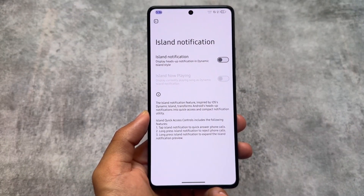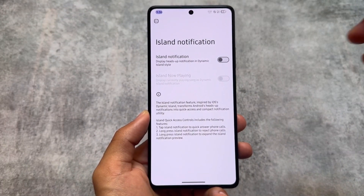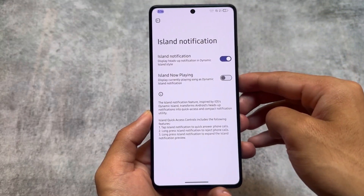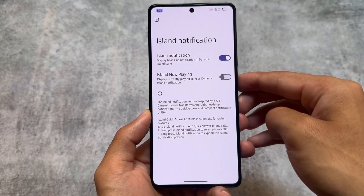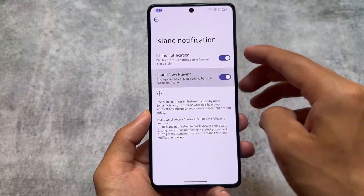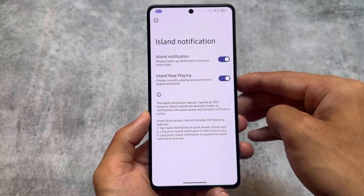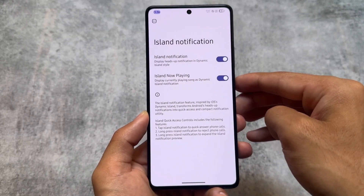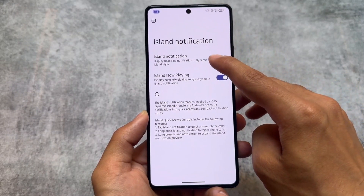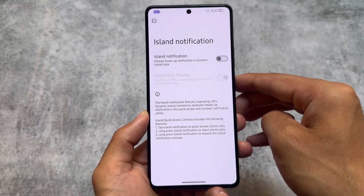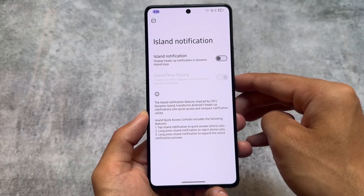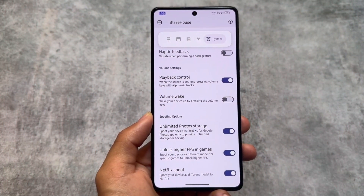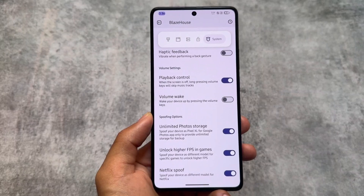Another feature is island notification, which is also implemented in this custom ROM. I'm not exactly sure how many of you use or love this feature — personally I prefer retrigger notifications more than this notification UI — but it's okay and could be user-specific. Take a look at some of the options.